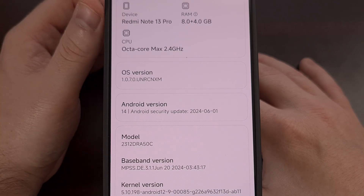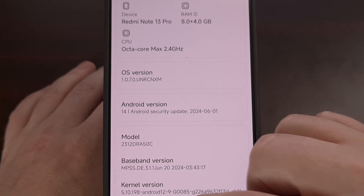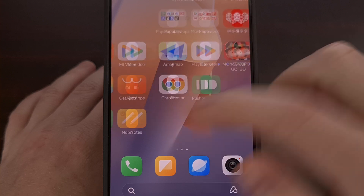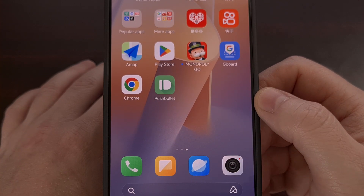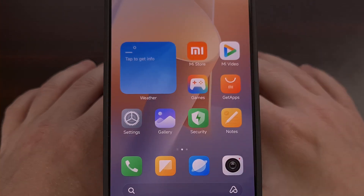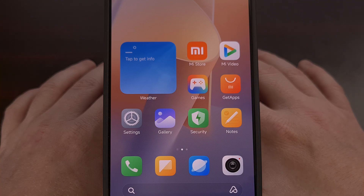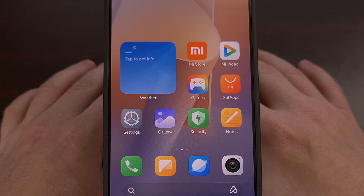I have the Redmi Note 13 Pro here, and in today's video I'll be showing you how I remove all of the unwanted applications that Xiaomi has pre-installed on this device. Not only will this work on the Pro variant that I have here, but this will also work on the base model, the Redmi Note 13 Pro Plus, the Redmi Note 13R, and the others that also share this same naming scheme.